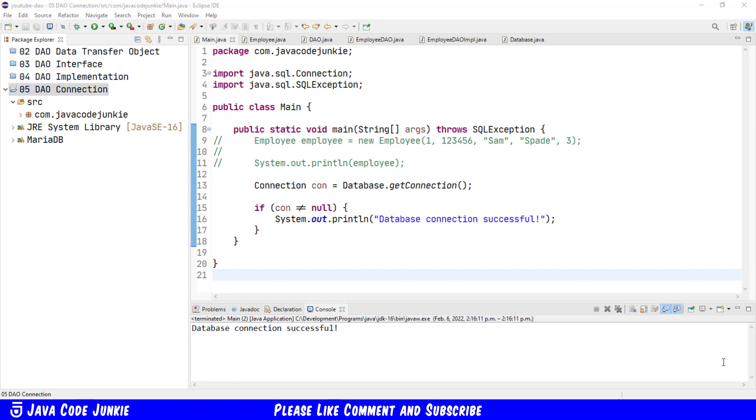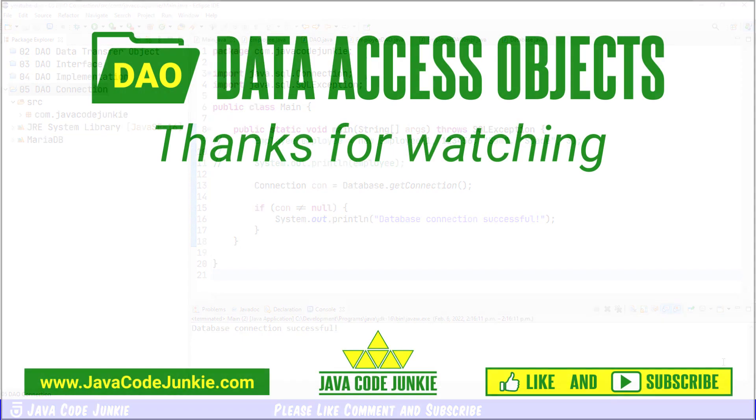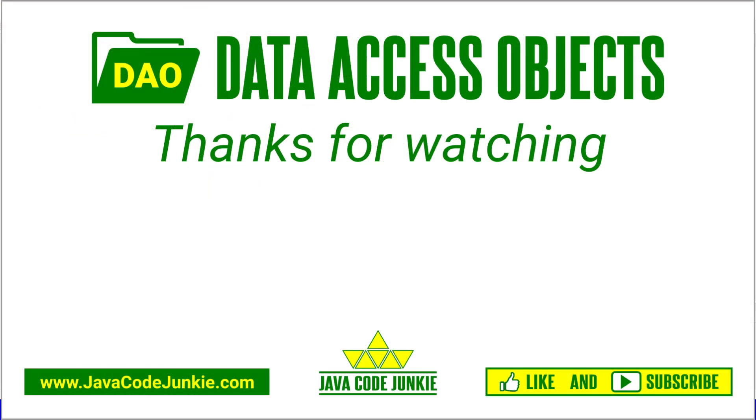If you are interested in more detail about JDBC and SQL, I've created several videos in a JDBC and MariaDB video series. And I'll leave a link to those in the description below.